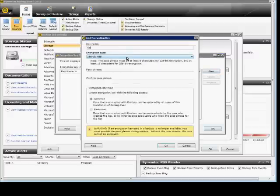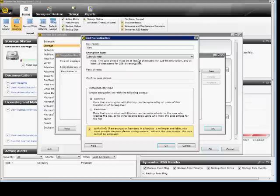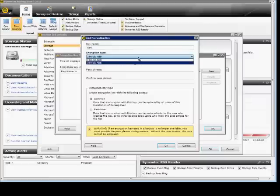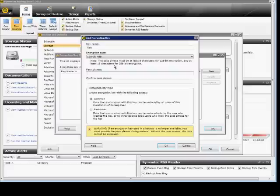We can call the key anything we want. That's just for description. For the encryption type, you have to make sure that if you have 256-bit encryption, you need 16 characters. Otherwise, for 128-bit, you just need 8 characters. I recommend the 256, but just for demonstration purposes, we'll go ahead and do that.